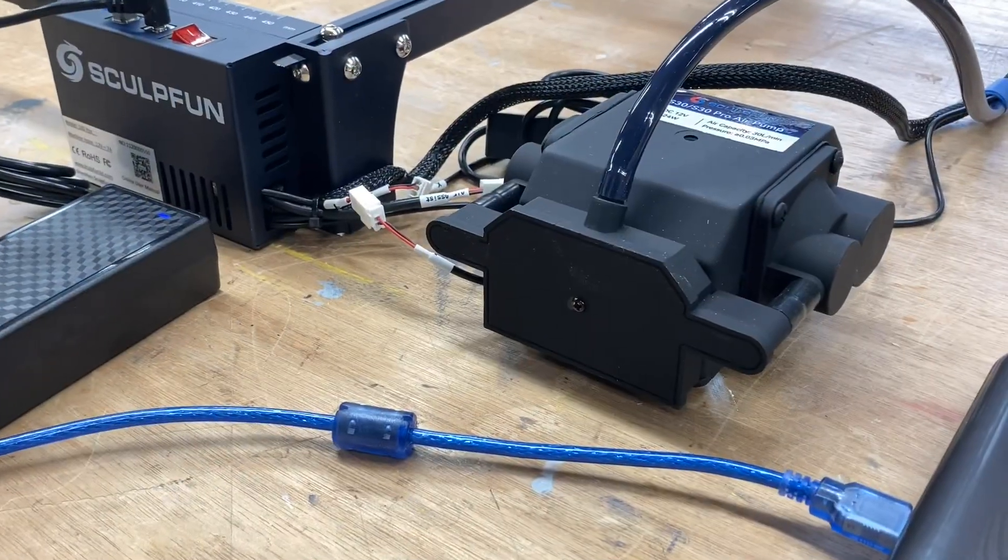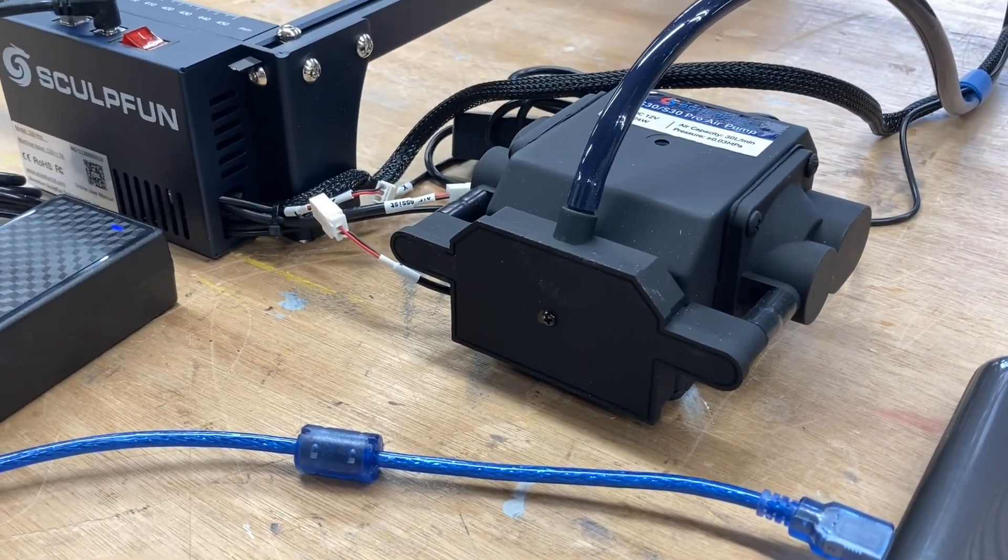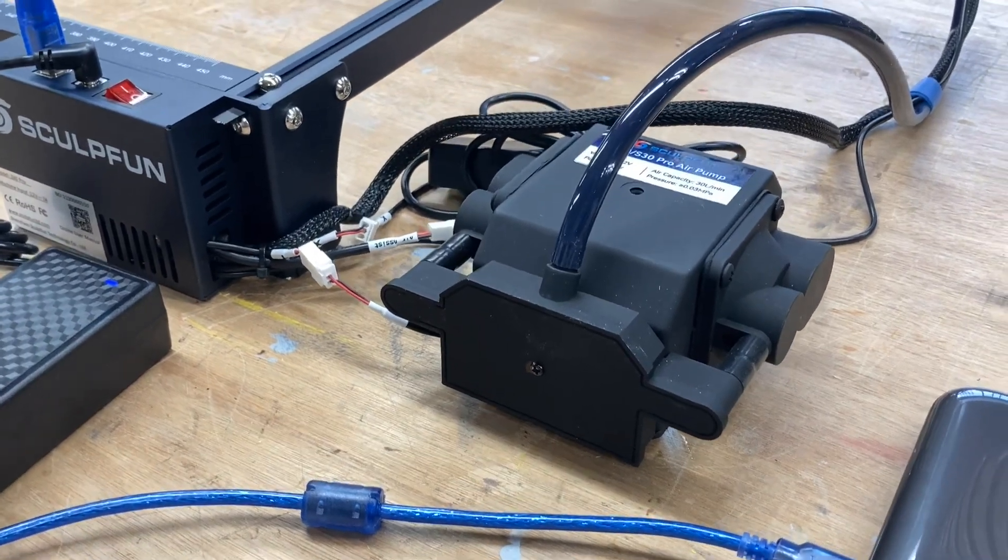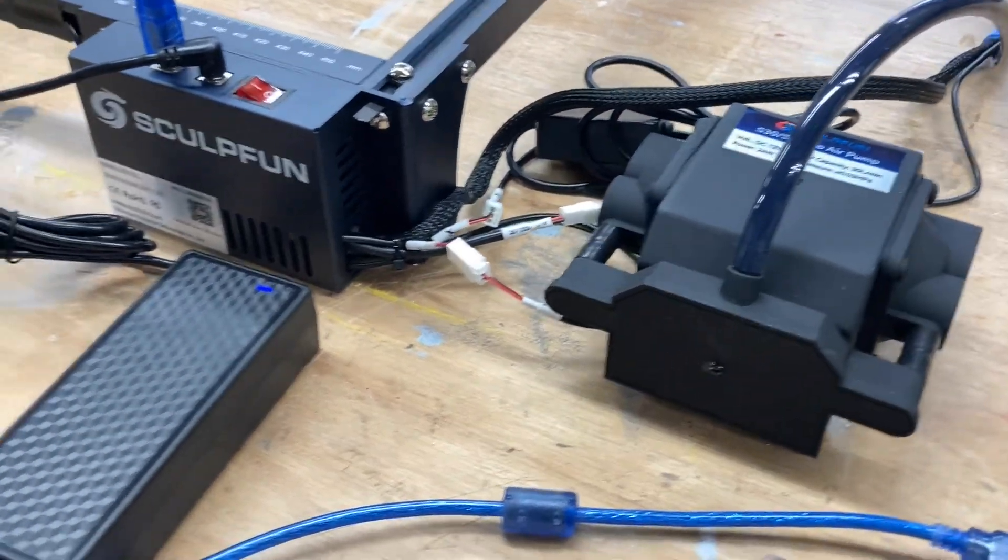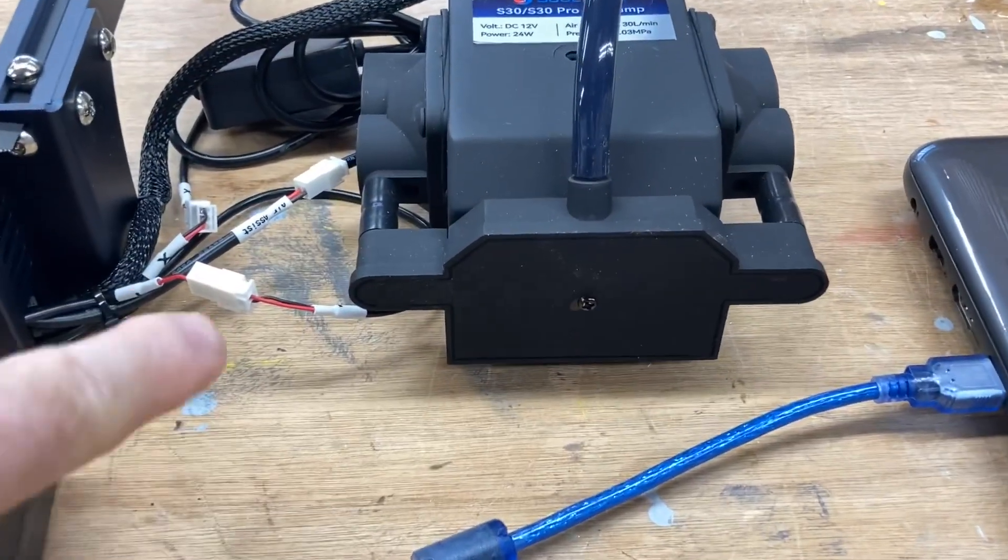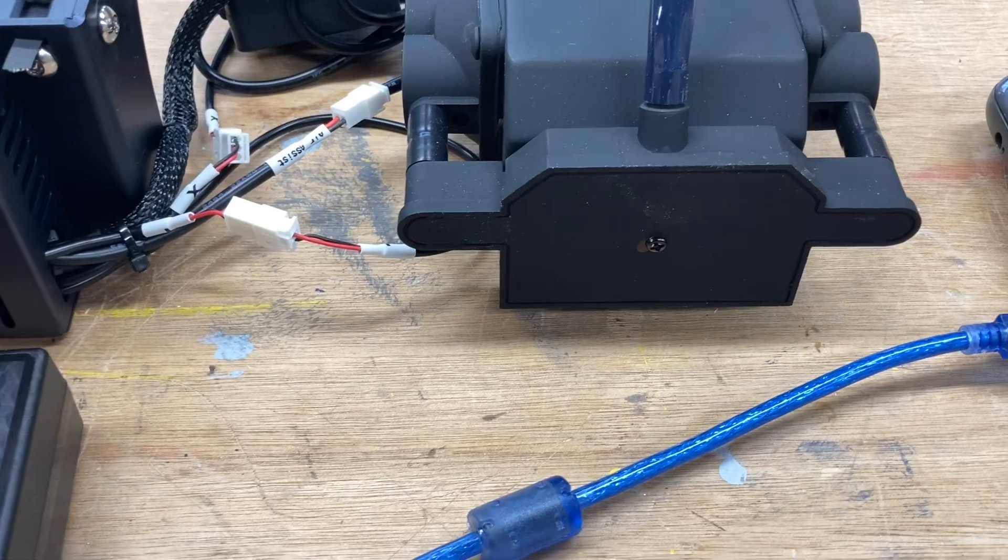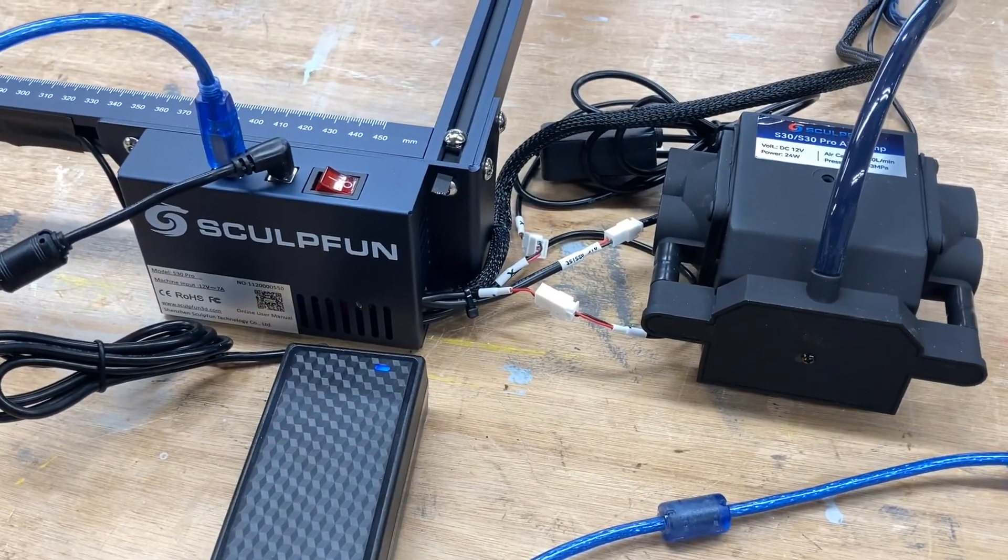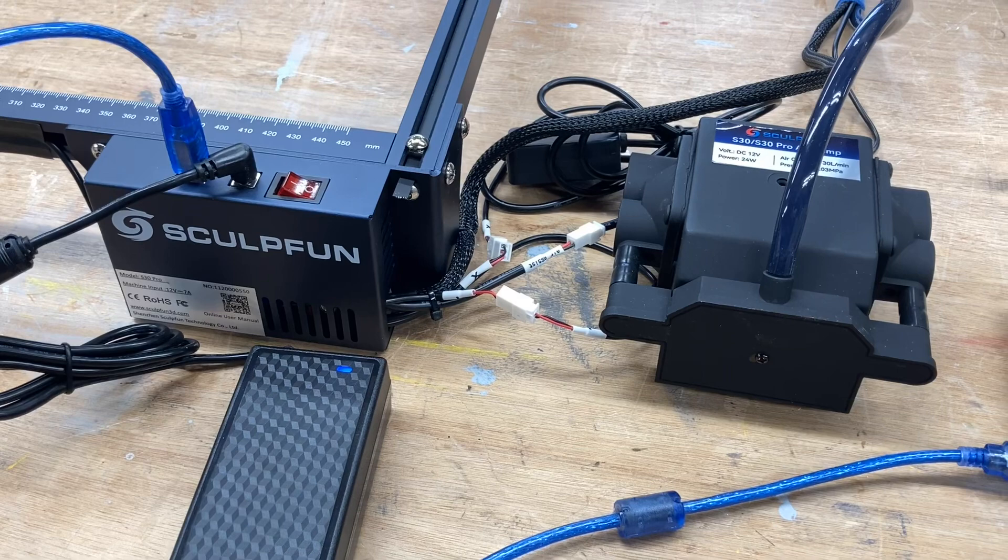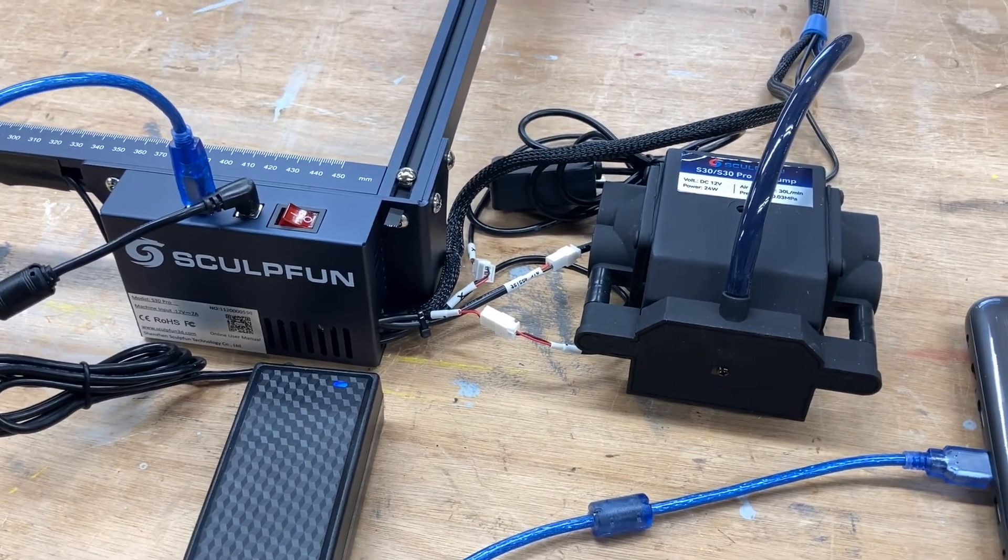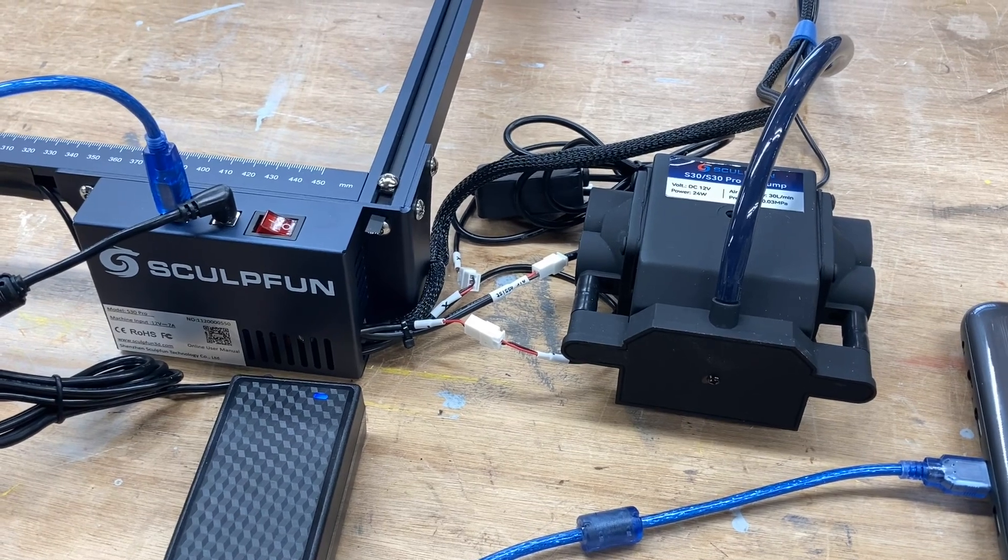I want to talk about the air assist because this is completely different. This air assist is actually connected directly to the computer. The nice thing about this, in the Lightburn software, you're able to turn it on and off by the computer itself. And this is a major, major advantage. Because if you're like me, there are times when I started a project and I wanted to have the air assist pump on and it wasn't on. And I had to rush over and turn it on.